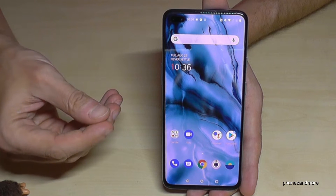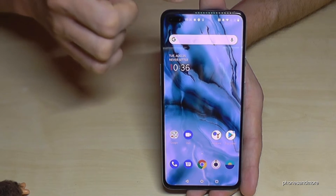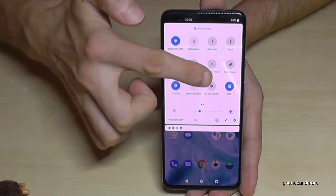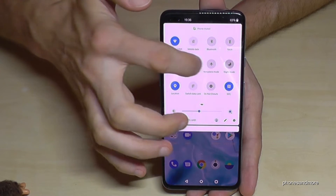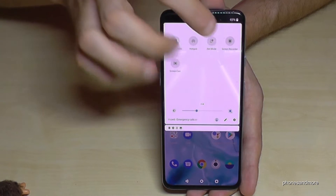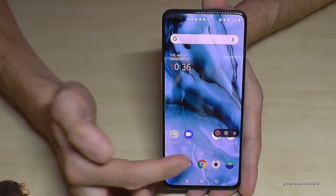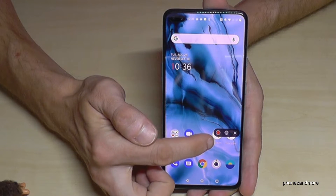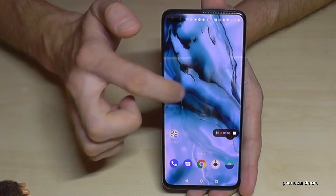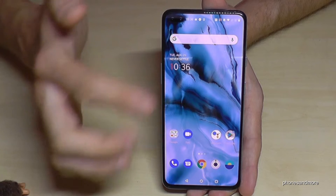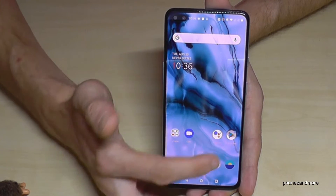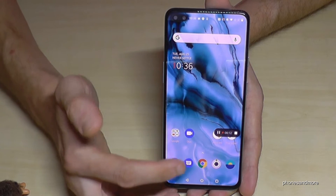You can also record your screen. Scroll down twice in the quick panel to the shortcuts second page and you'll find the Screen Recorder tool. Tap it, then tap the red button to start recording. The tool becomes invisible during recording — just tap on it to bring it back.